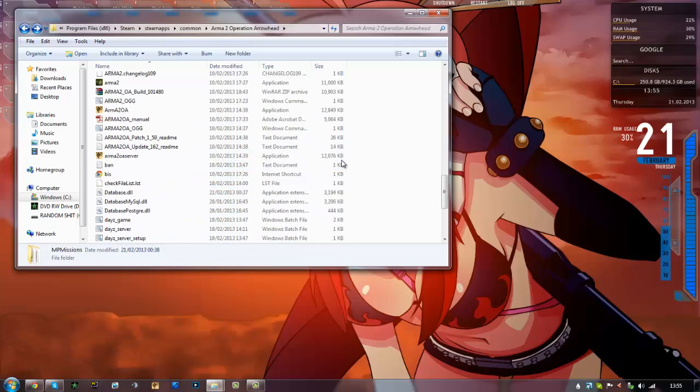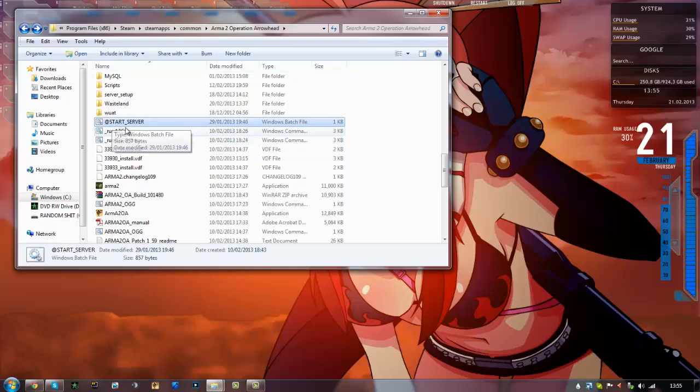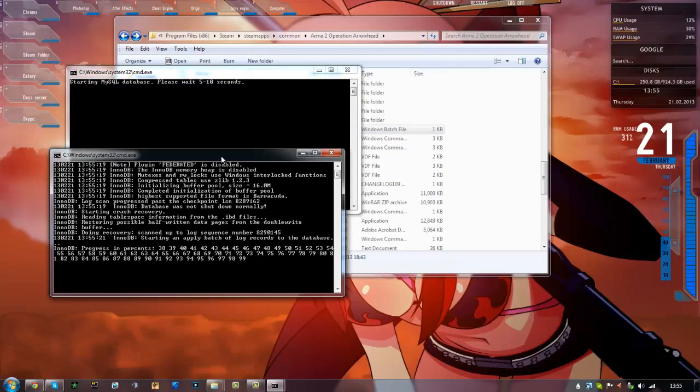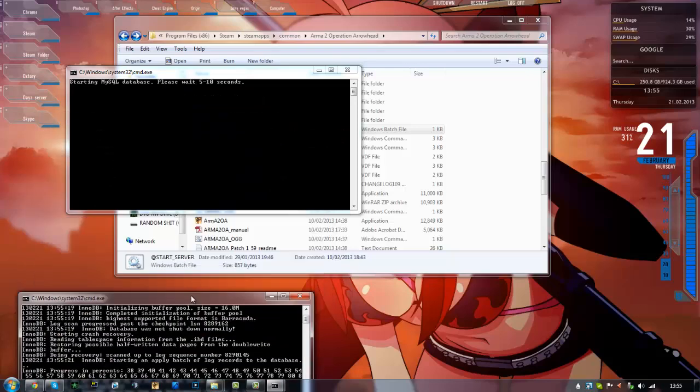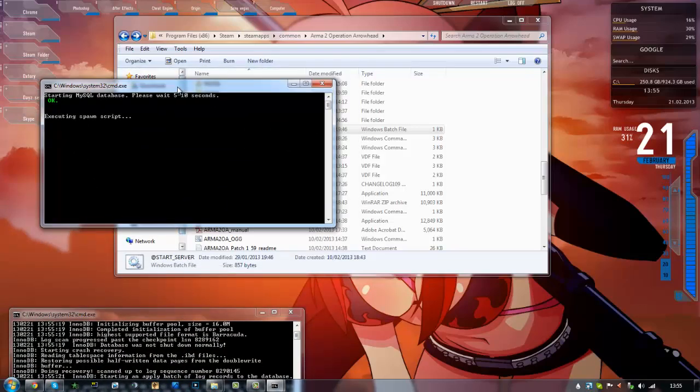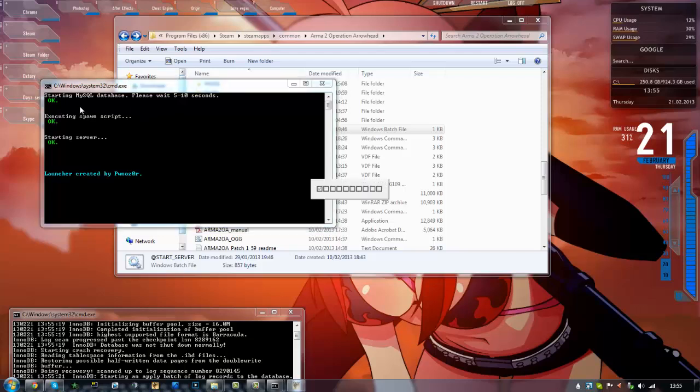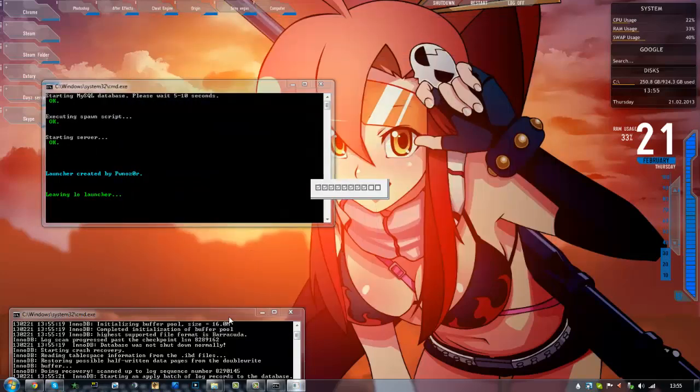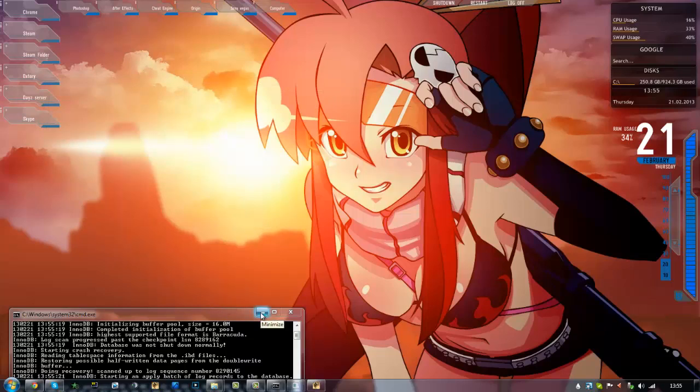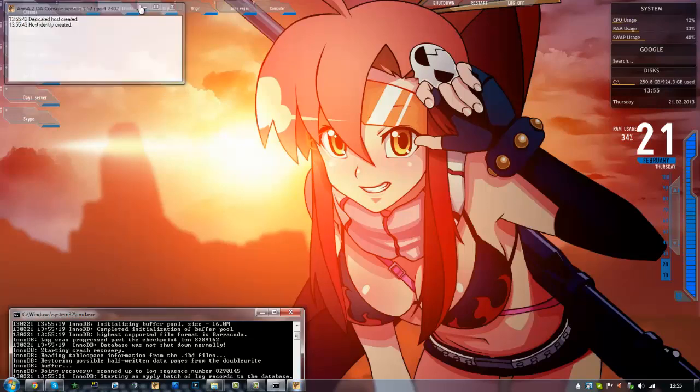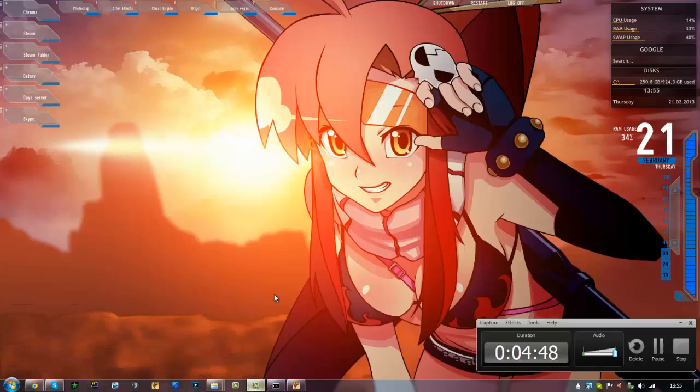Okay, so what you want to do after that is you should have a file start server. I've got mine set here, so I'm just going to click that. And now you see it should run this, and then it will come up with that, starting MySQL. Please wait 5 to 10 seconds. Yeah, launch created by Pwnsor. Right. Okay, so as you can see it's on here. Now I'm just going to minimize these and I'll be back when I'm in the game.